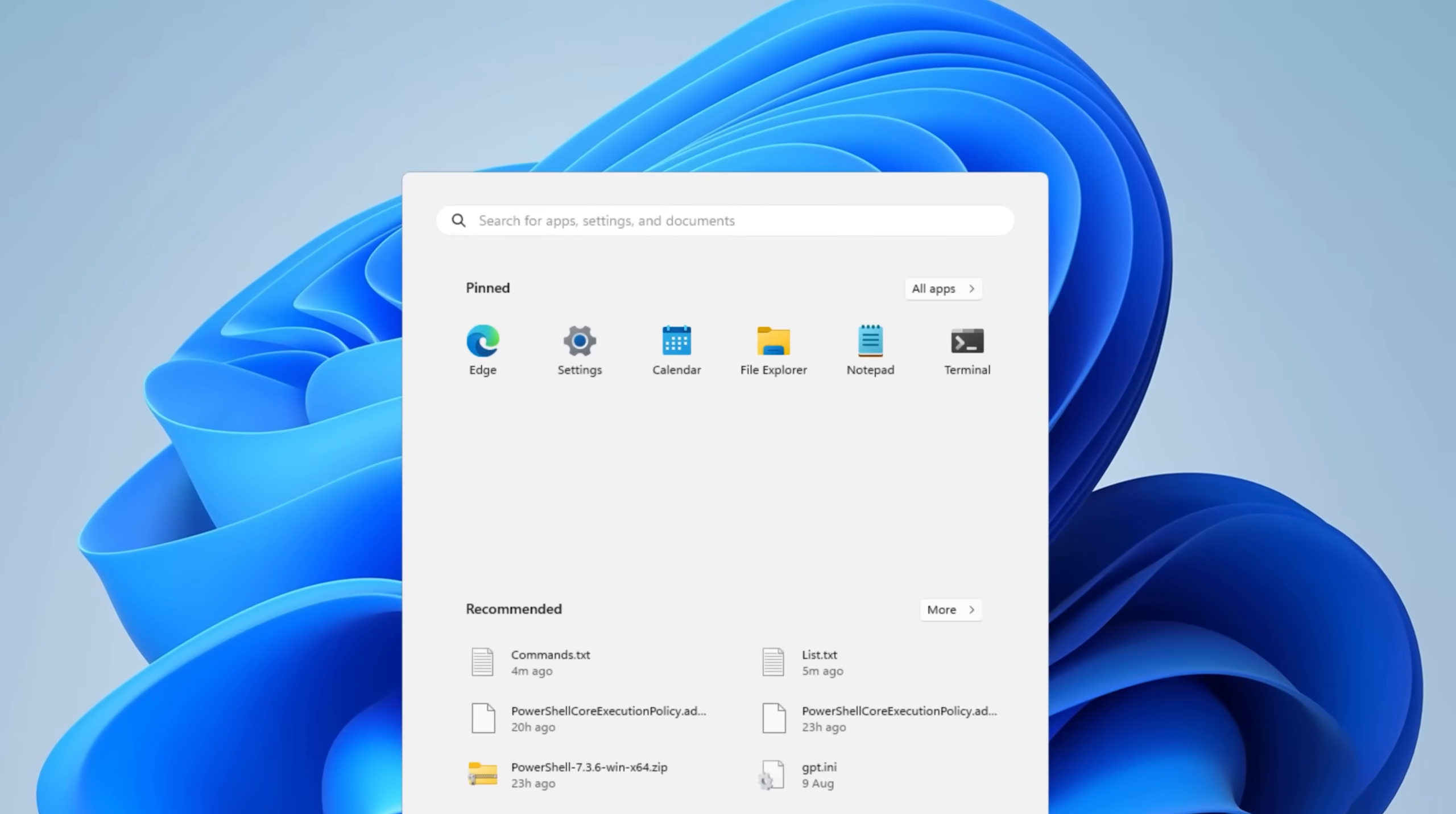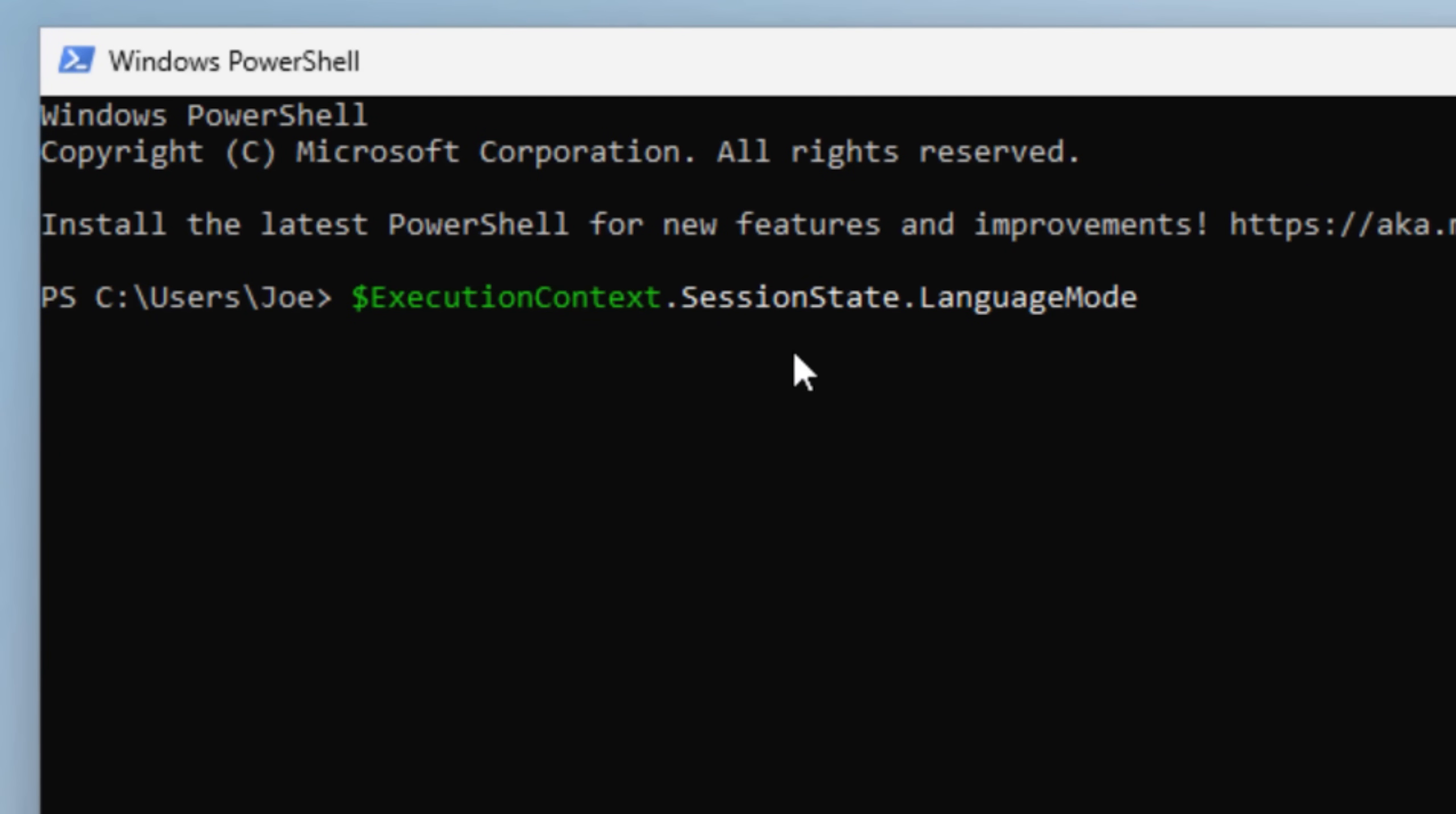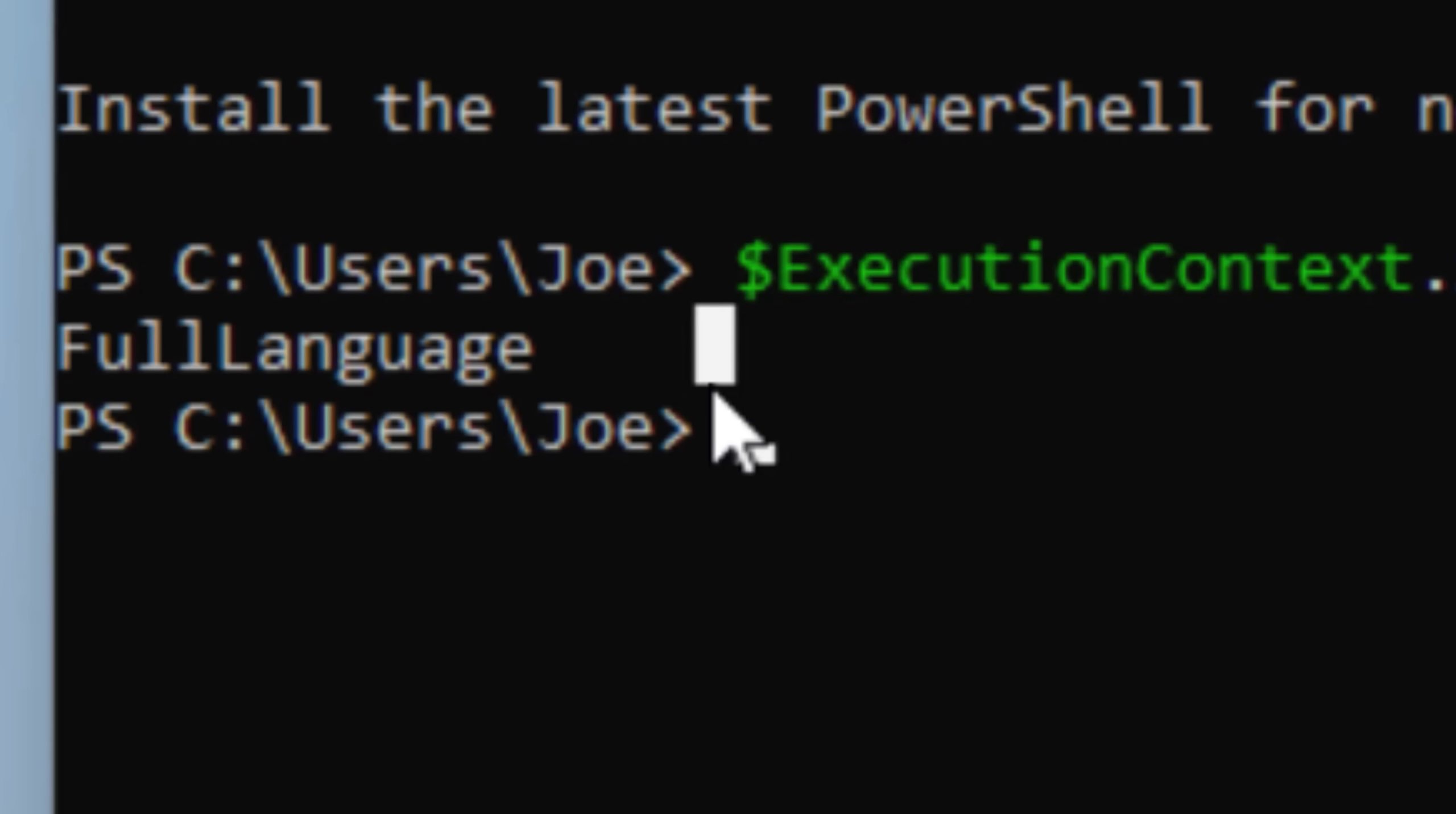All right. So we can start off by checking the current language mode on your computer by just opening up PowerShell and running this command. You do dollar sign execution context. I'll put this in the description so you can just copy it. And by default, it'll probably say full language, which means no restrictions.